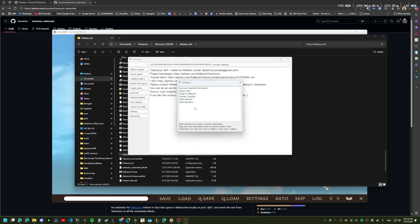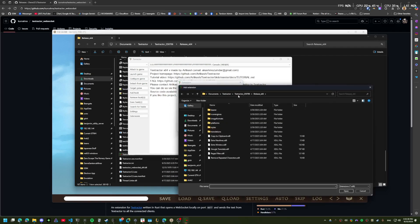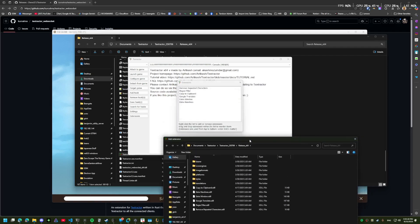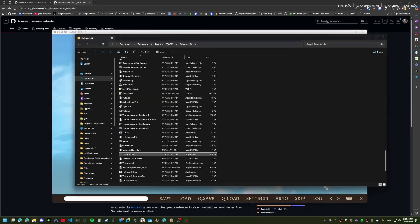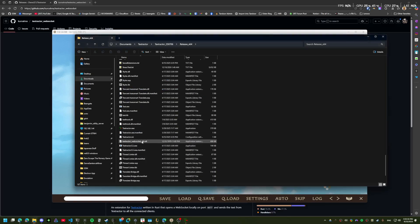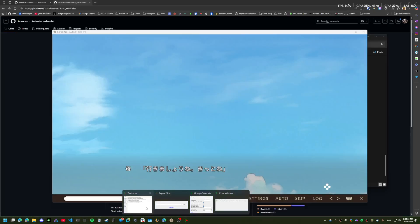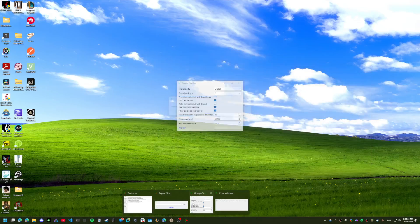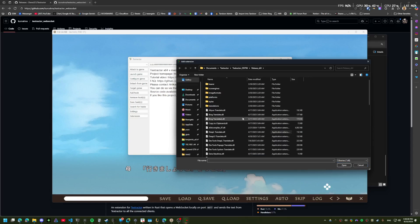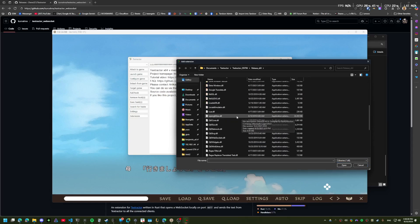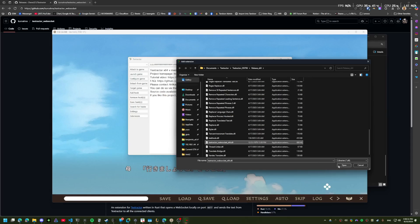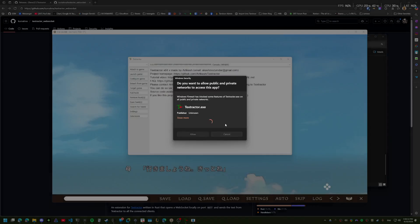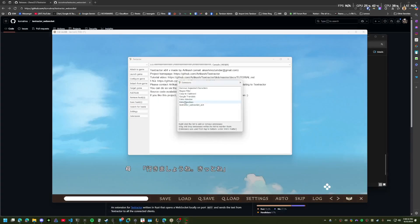Alright, so to enable the websocket extension you just need to add it here. Did I not copy it? You need to go down here DLL and then select this one, just asking permission to open up the websocket.